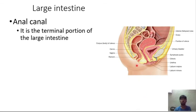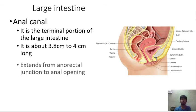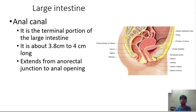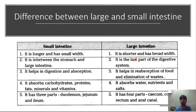The anal canal is the last portion of the gastrointestinal tract, about 3.8 to 4 centimeters long. It extends from the anorectal junction to the external anal opening, which is present between the buttocks, 4 centimeters anterior to the tip of the coccyx.